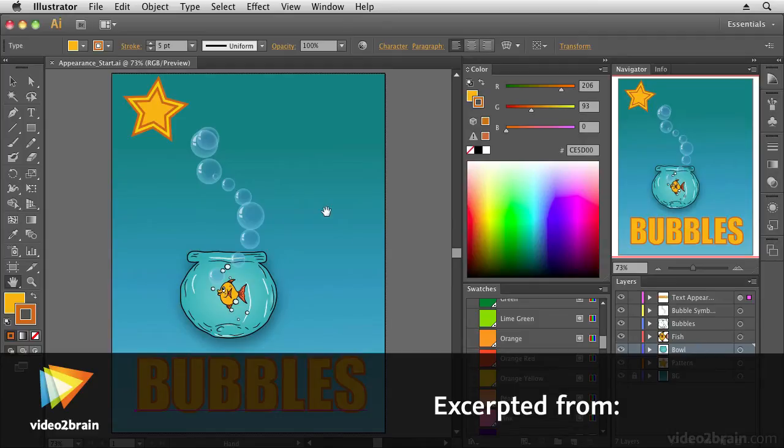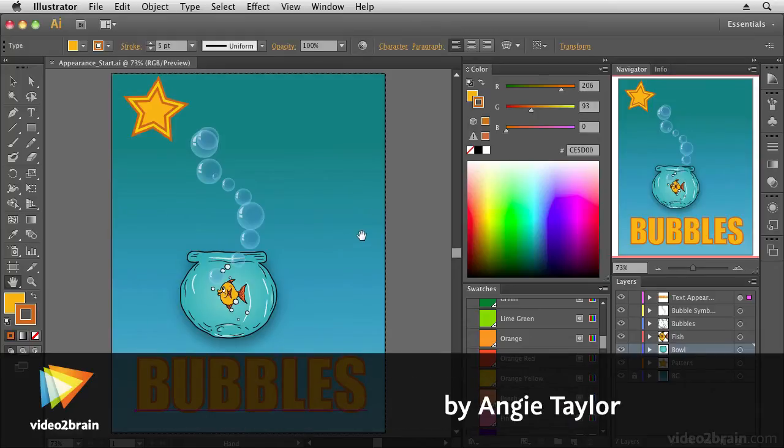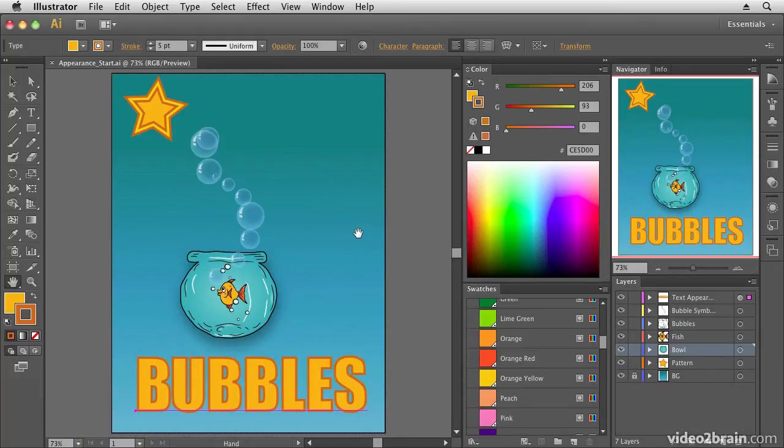In this movie we're going to have a look at the wonderful Appearance panel. If you've never used the Appearance panel in Illustrator, you're in for a big treat.